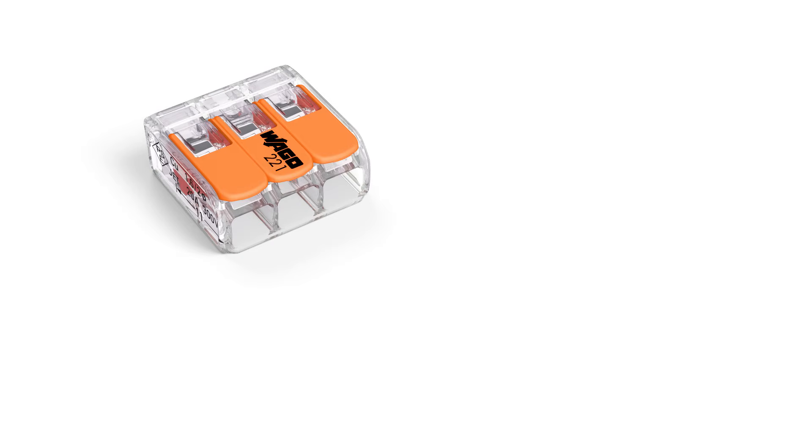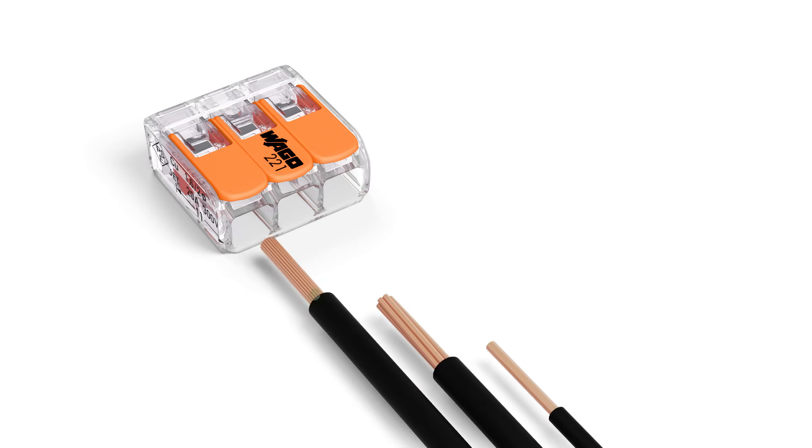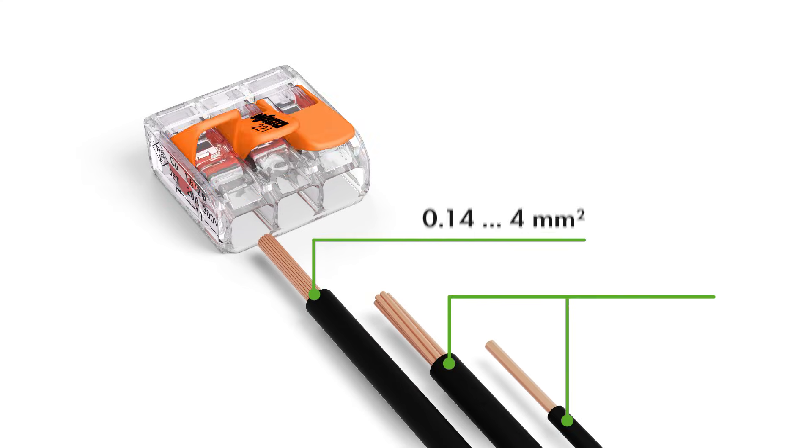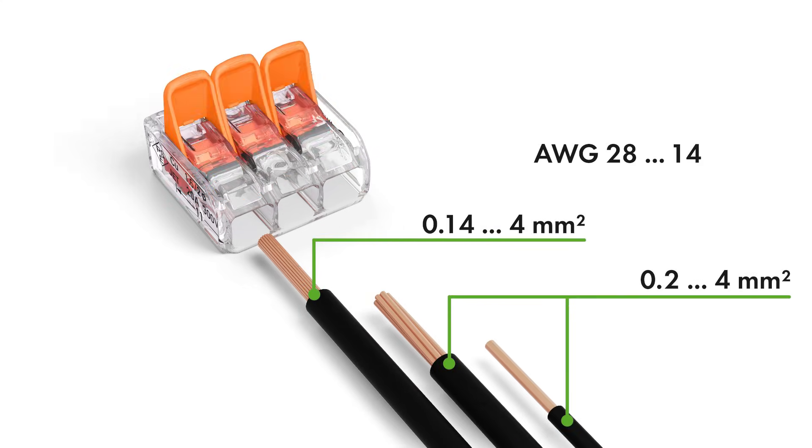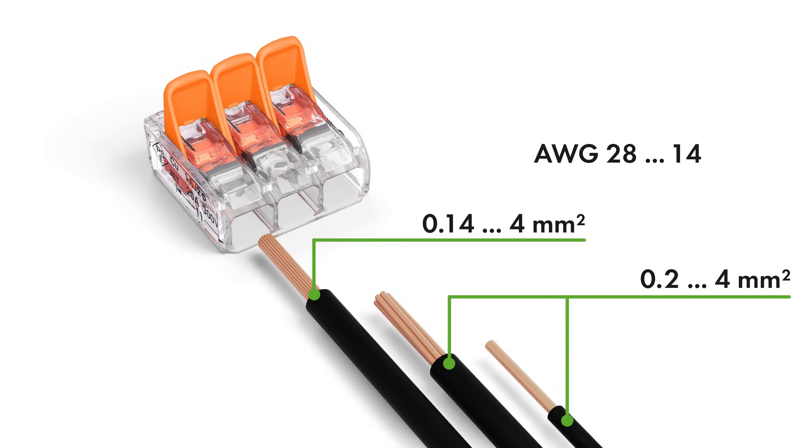The compact splicing connectors for all conductor types feature a large connection range: 0.14 to 4 square millimeters fine stranded and 0.2 to 4 square millimeters solid and stranded, 28 to 14 AWG.